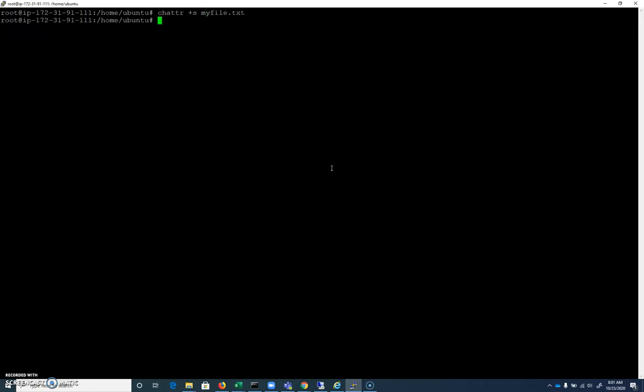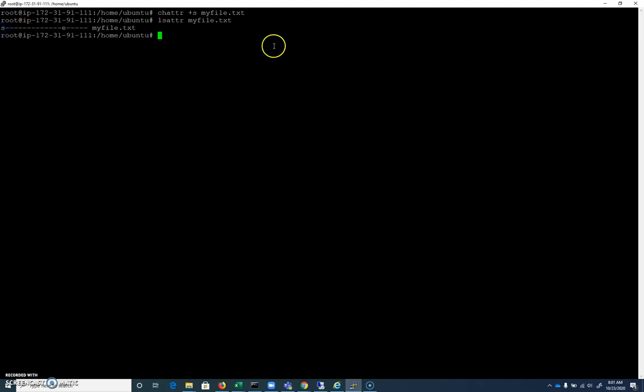So we'll find this in the man page. We can add chattr, and we'll look at what it does here. Chattr plus S, myfile.txt. If I do an lsattr, myfile.txt, we can see that we have our S attribute, our secure delete attribute there.